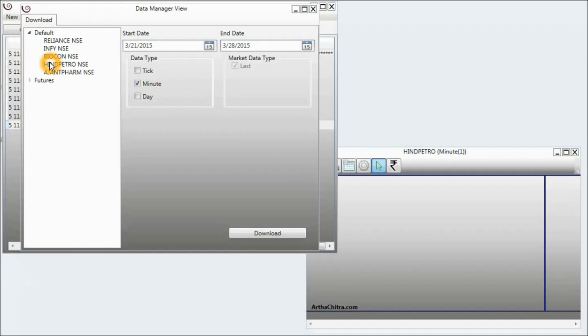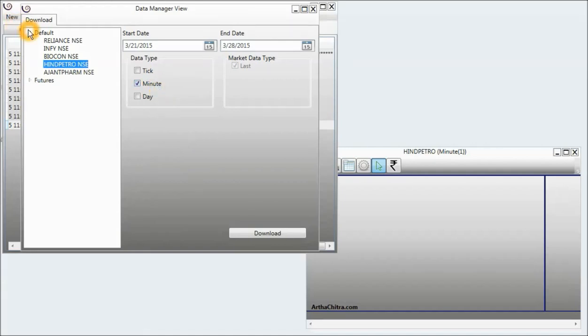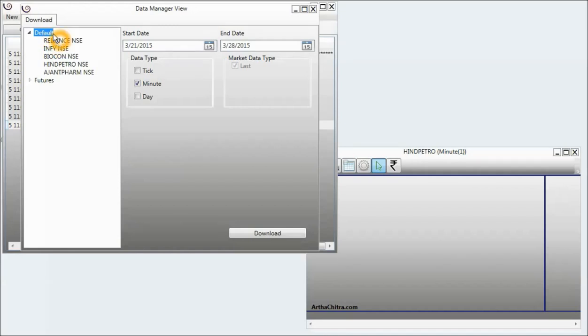I can select any individual instrument to download data specific to that instrument, or I can select any instrument list. This will download the data for all the instruments in that instrument list.